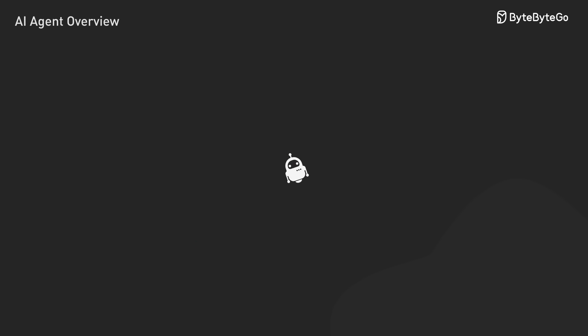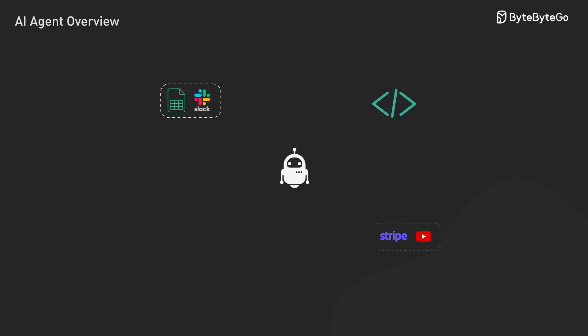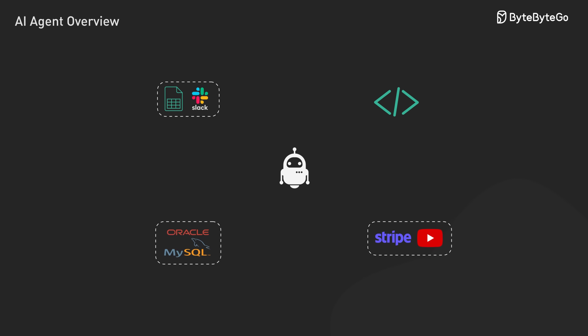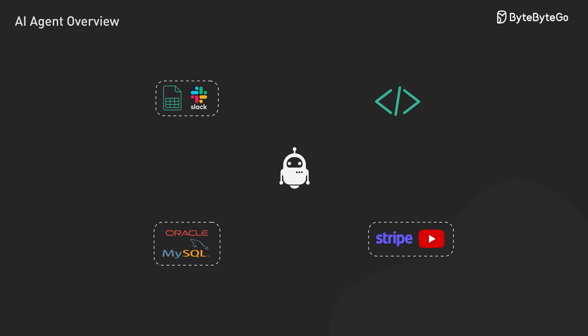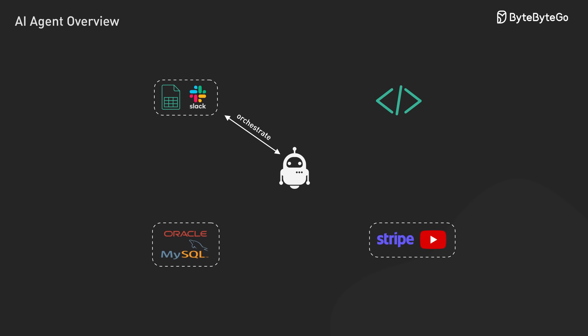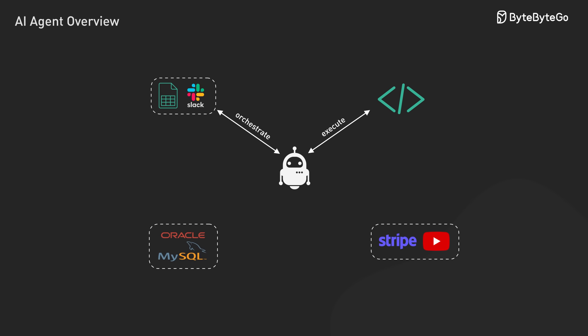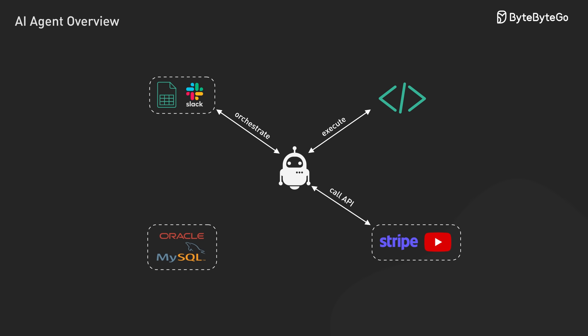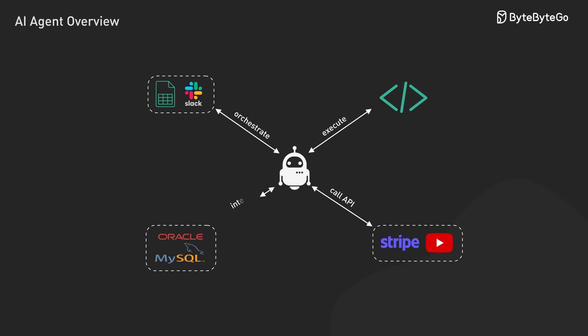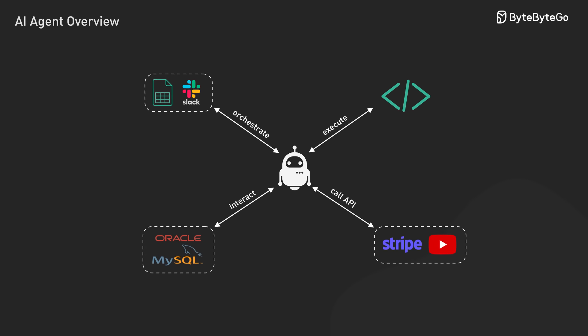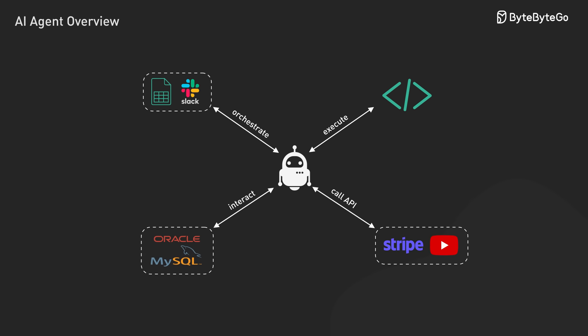What makes agents particularly useful is their ability to integrate with existing systems. They can execute code, call external APIs, interact with databases, and orchestrate multiple tools to complete complex workflows.